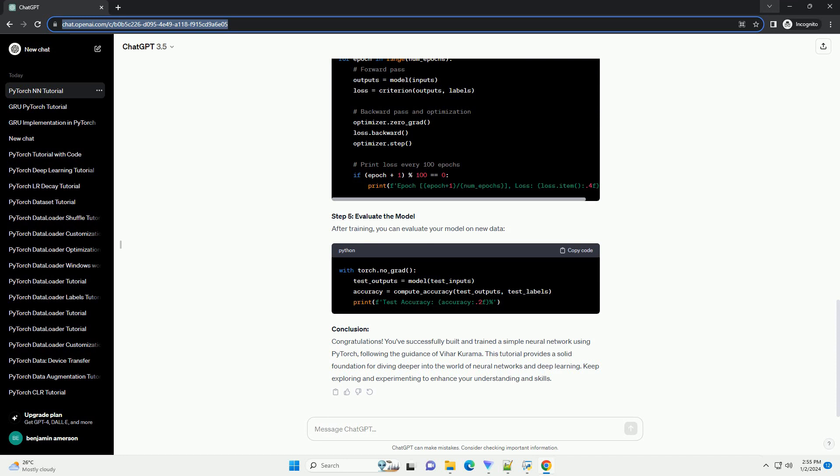Step 3: Define the Neural Network. Vihar Kurama emphasizes the importance of creating a neural network architecture. Let's create a simple feed-forward neural network.